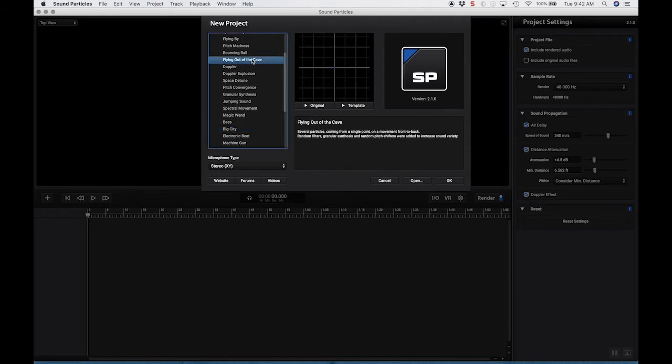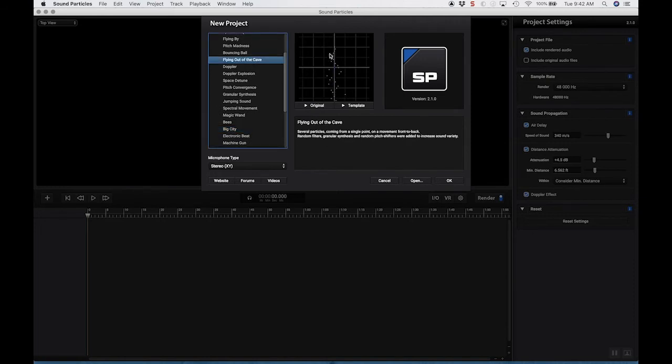Let's listen to bats flying out of the cave. So this is several particles coming from a single point, moving from front to back. So the original is, again, the car.